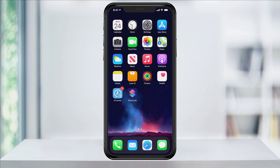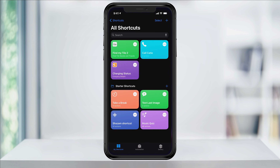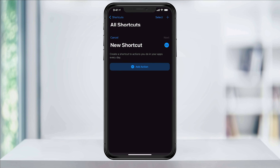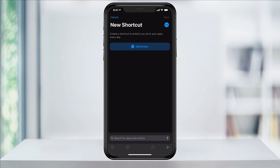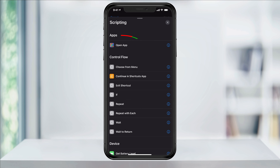Now that we're all set up with that stuff, open the Shortcuts app. Once you're at the home screen, tap the plus button on the top right to create a new shortcut. Inside of the new shortcut, tap add action, choose or find scripting, and then select open app.